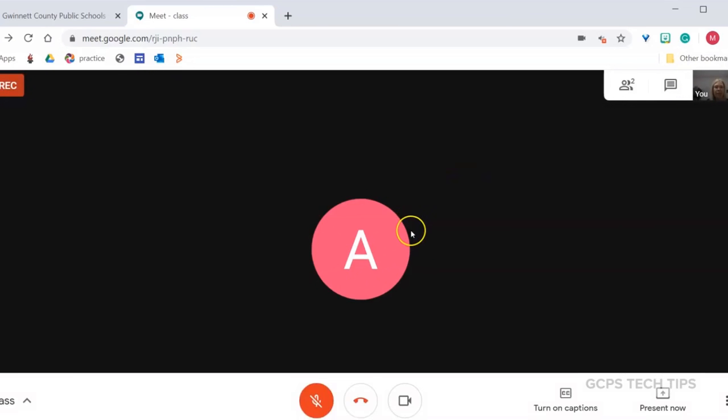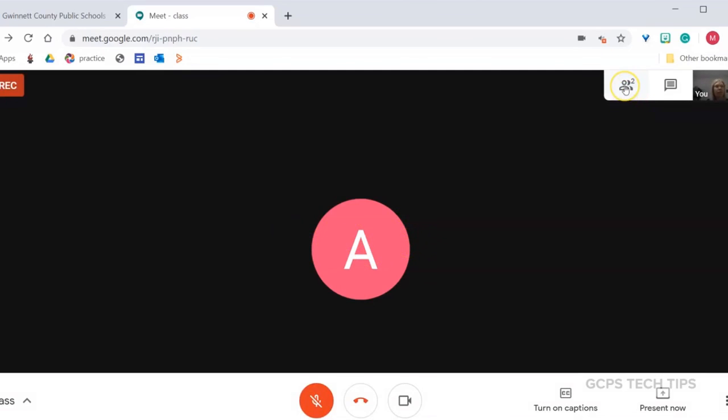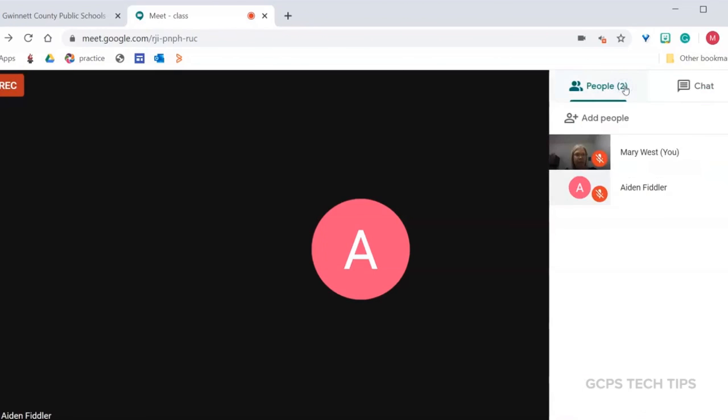Once I'm in a meeting, the person who is talking is likely the one to appear here. To see what students are in the session, I can click on this icon and see everyone listed.